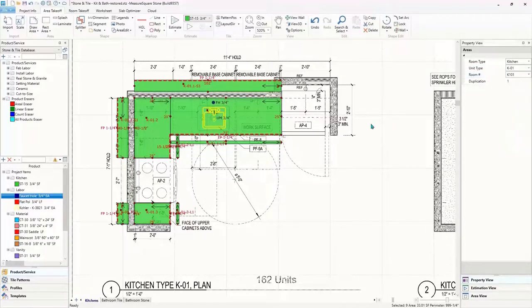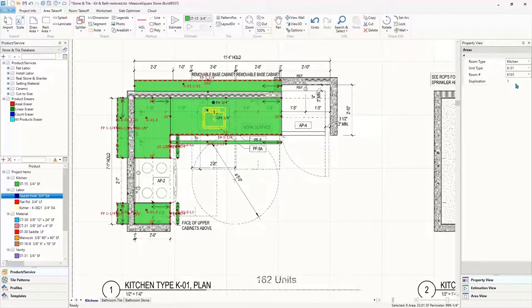Lastly, for this kitchen, we are going to screenshot this kitchen to include it in our bid package, along with the slab photo for reference.